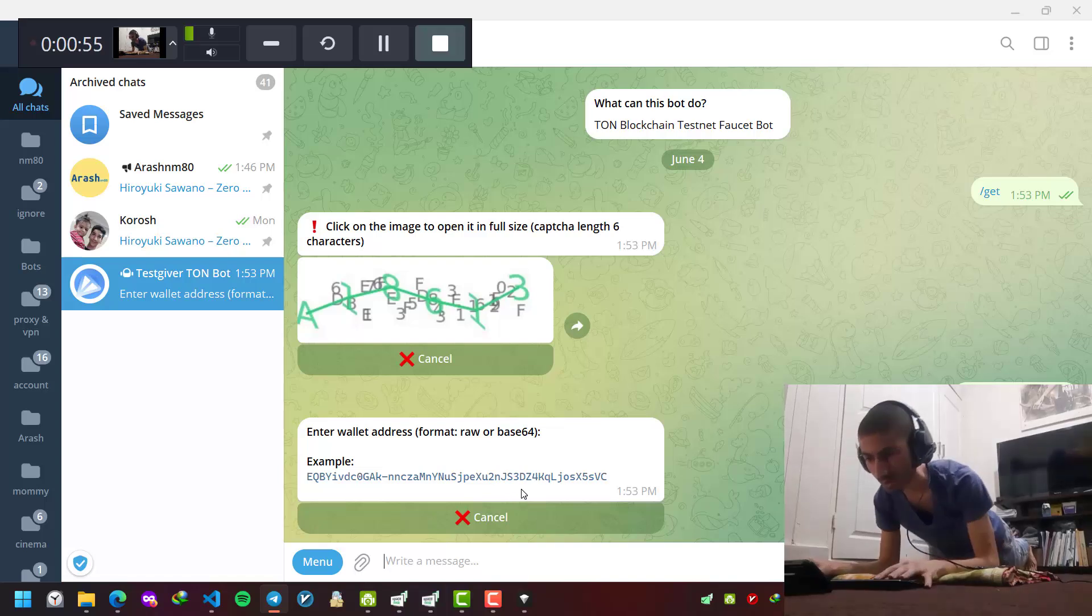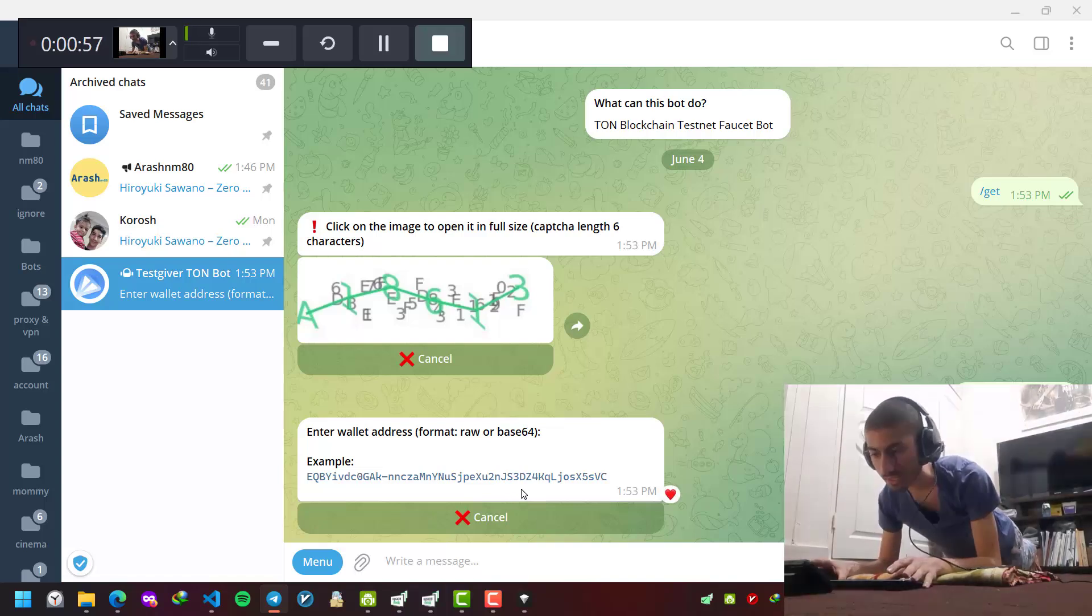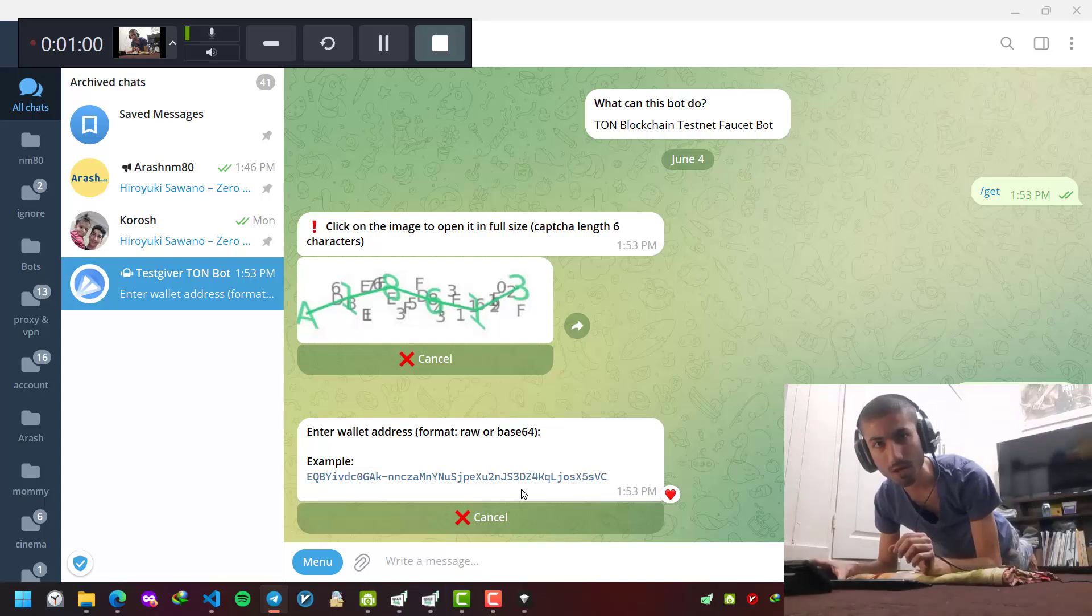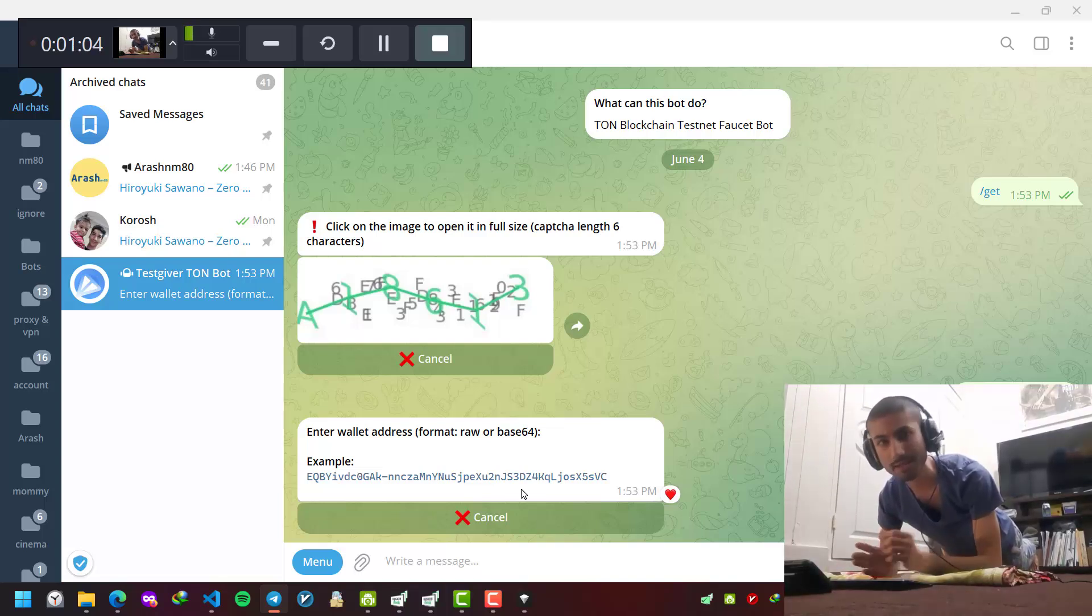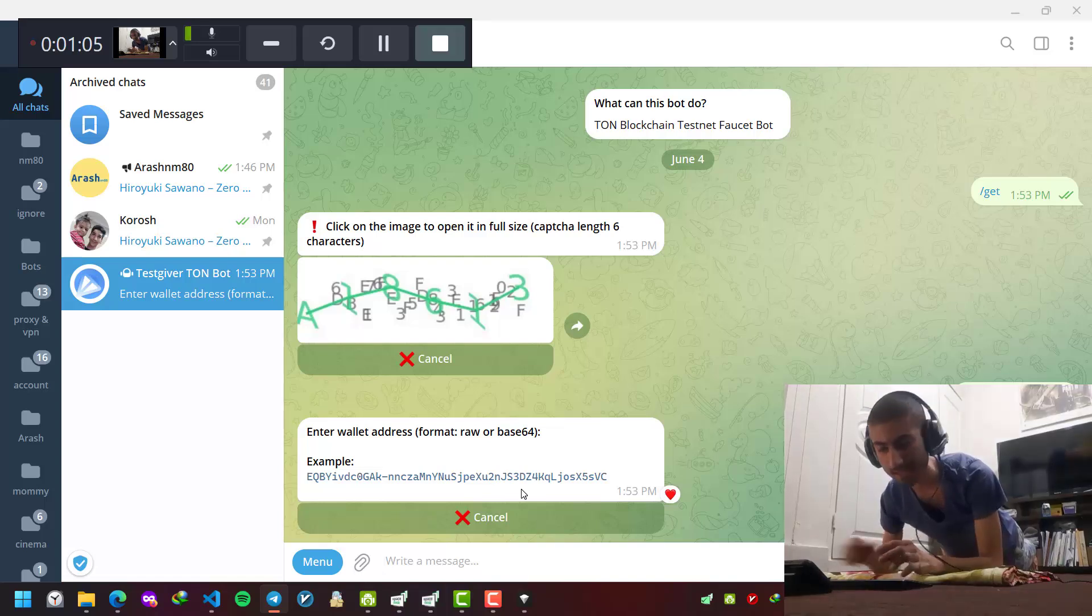Now it's telling me it wants me to send my valid address, but I should send my testnet valid address.